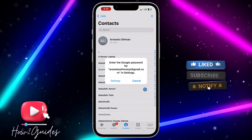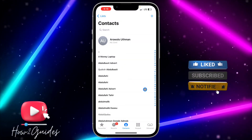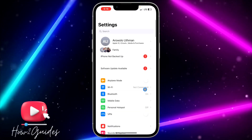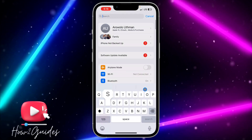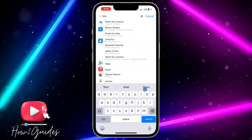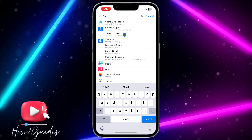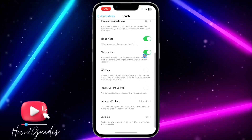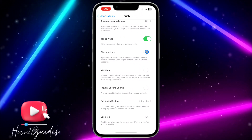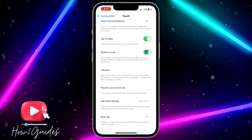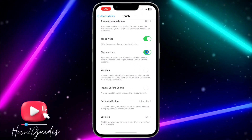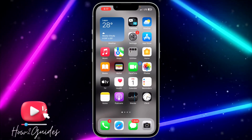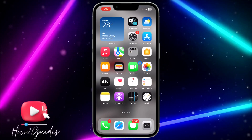If you do not get the undo option, just head over to your Settings and search for 'Shake to Undo'. Once you find it, make sure this option is turned on, because if it is turned off you won't be able to undo the action.